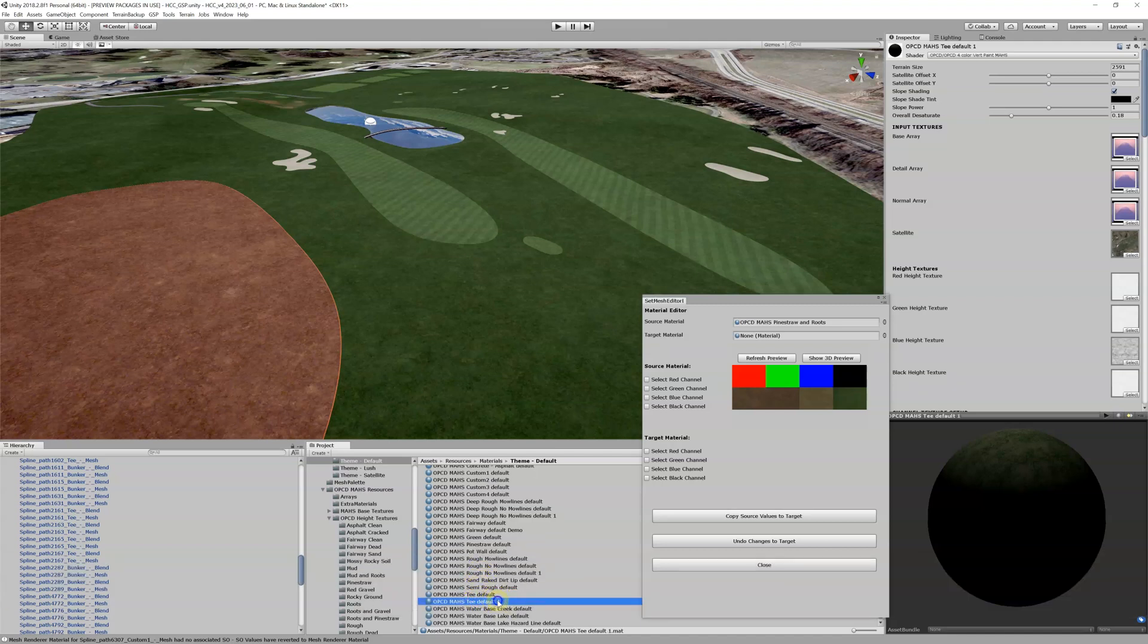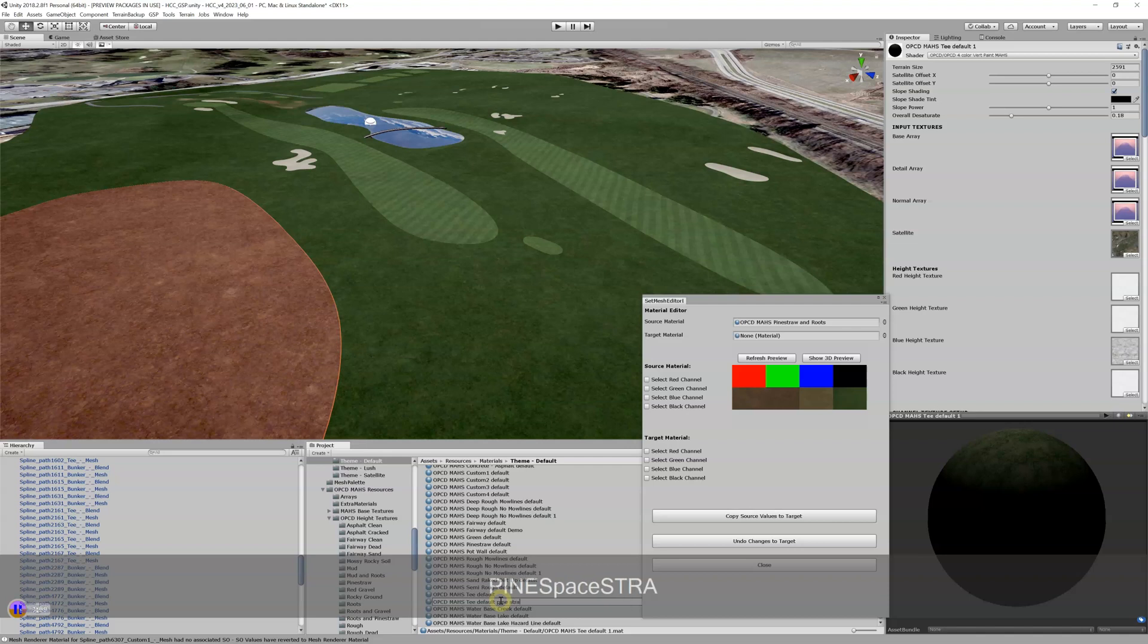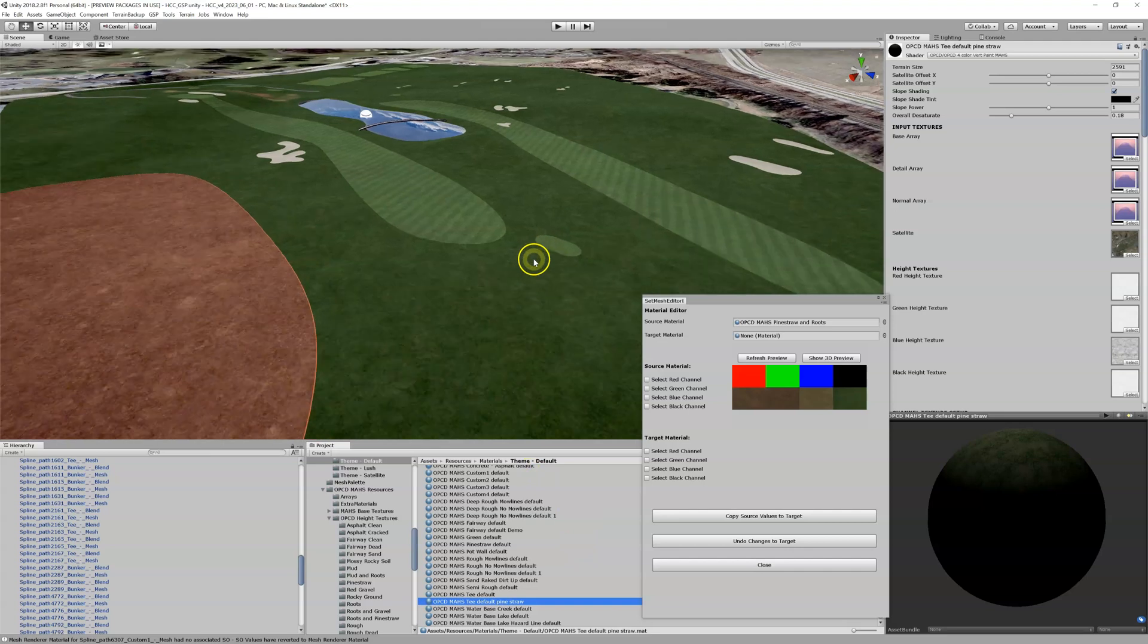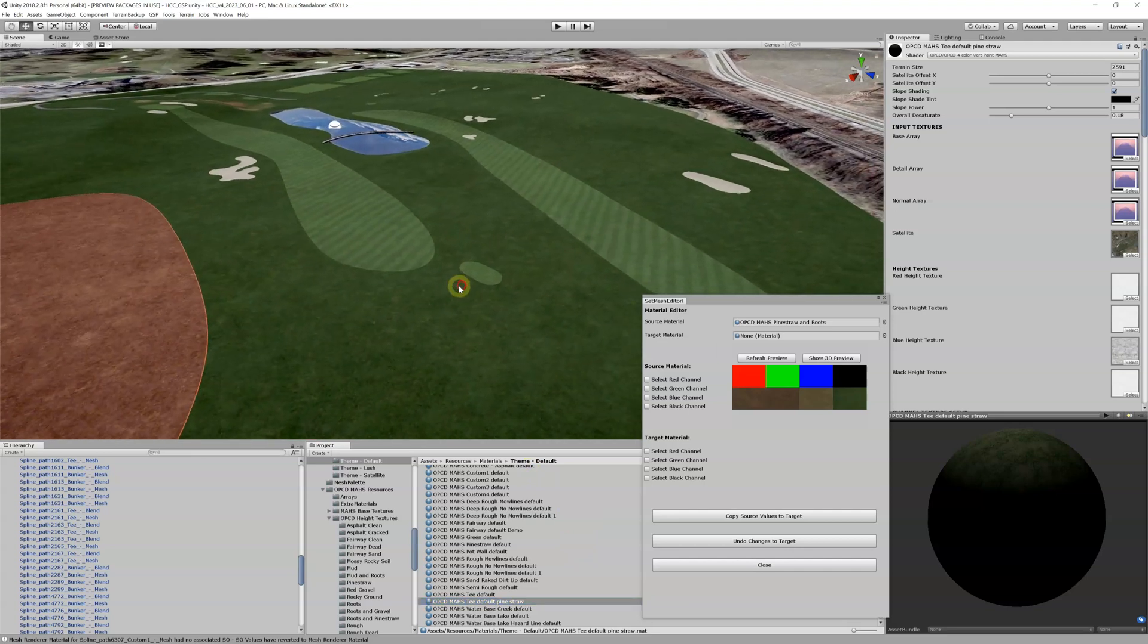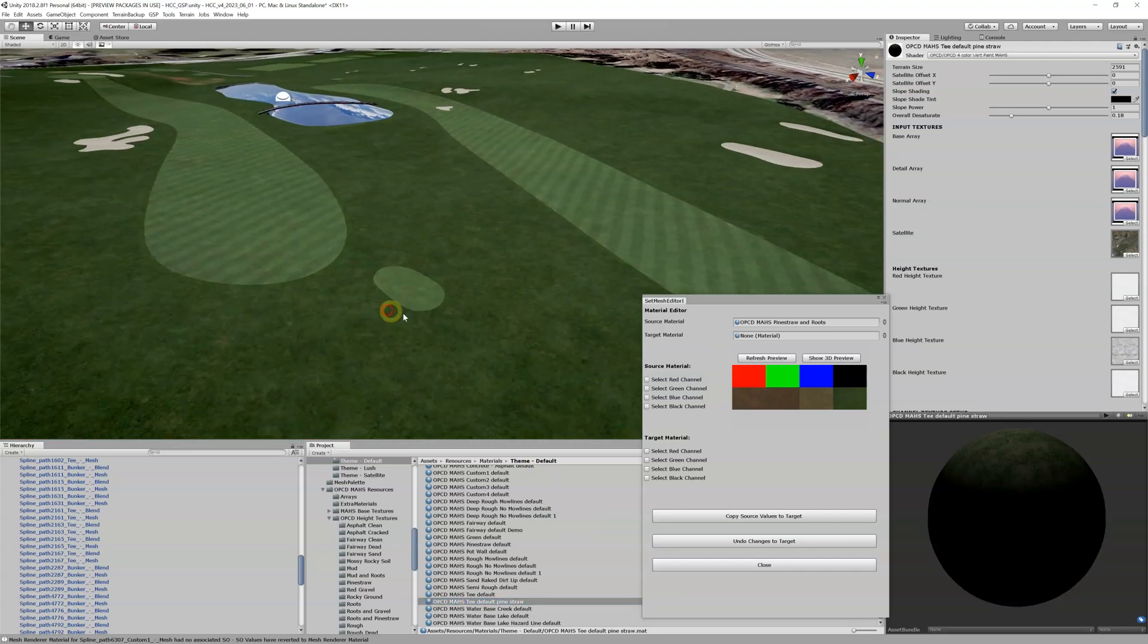I'm going to call this one not only one, but I'm going to call it default pine straw. I'm going to put pine straw in the name too, so I can remember what this one is. So now I've got this new material.